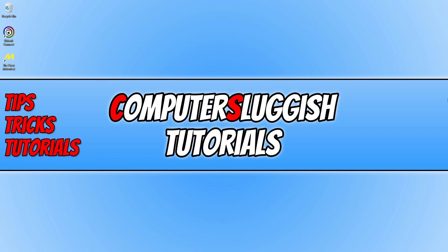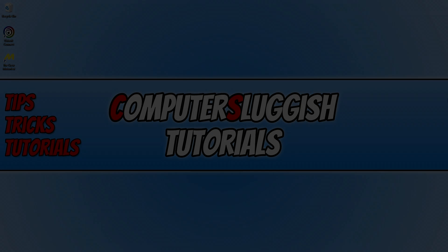So I hope you enjoyed this video and it helped you out. If you did like the video click the like button below and if you want to see more computer slugged videos then click the subscribe button. If you do subscribe then I will see you in the next video.